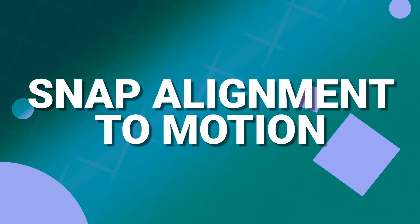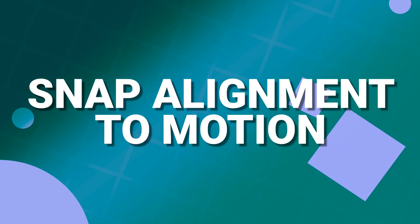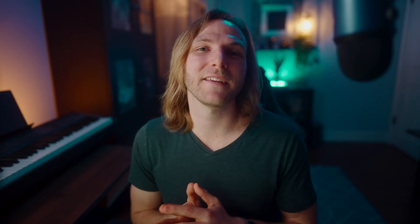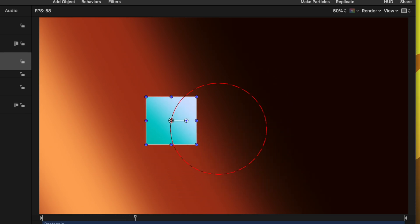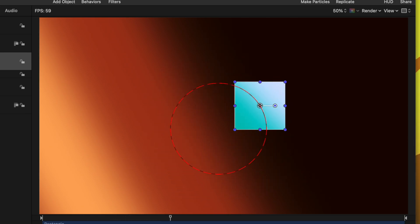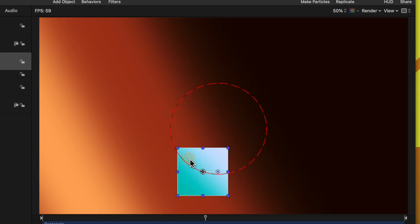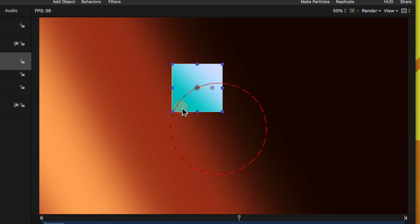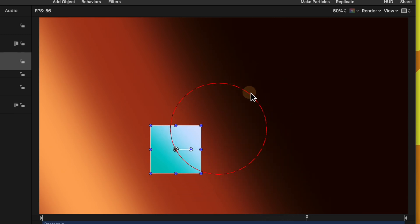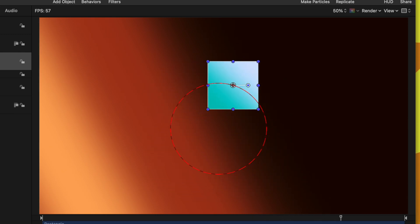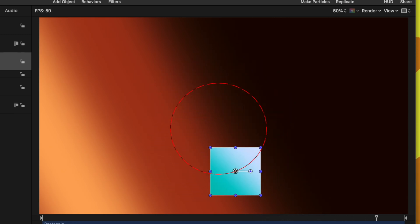Now this next tool definitely has a little bit more of a niche use case, but it saves you so much time when you do need it. Currently, I have a rectangle going in a circular motion. Now, what if I wanted this rectangle to consistently point in the direction that it was moving around the circle?